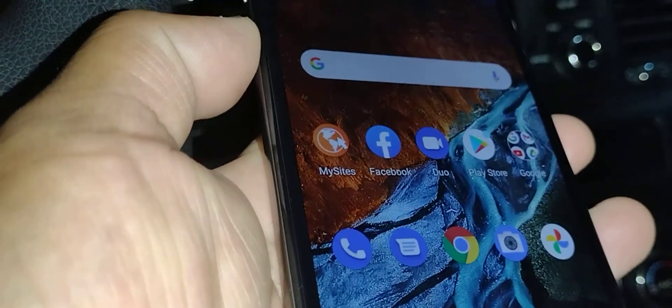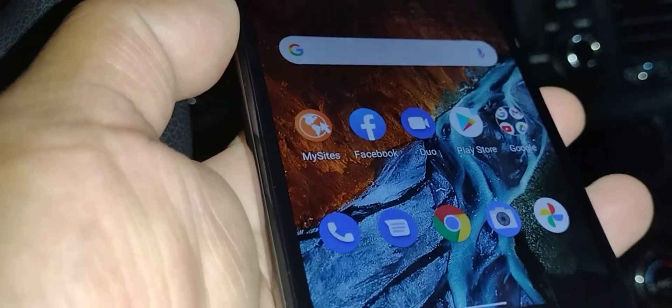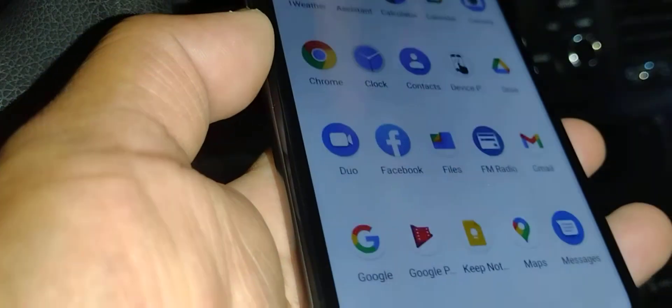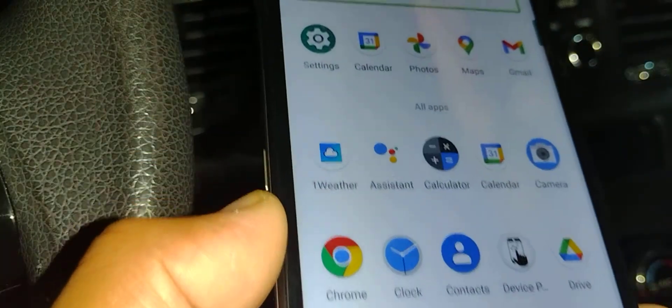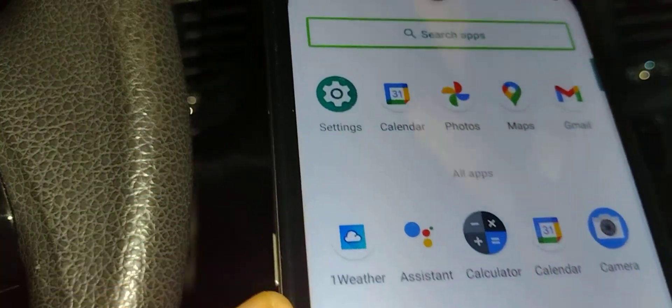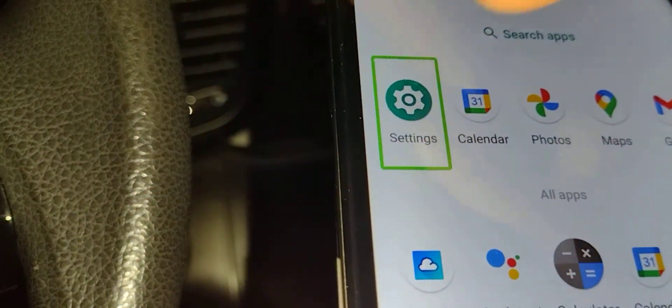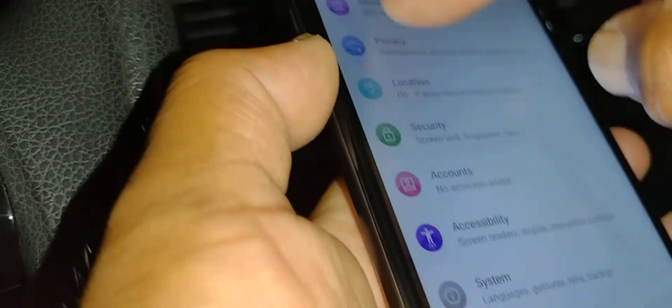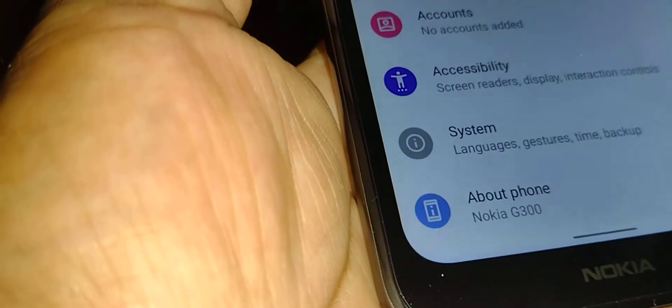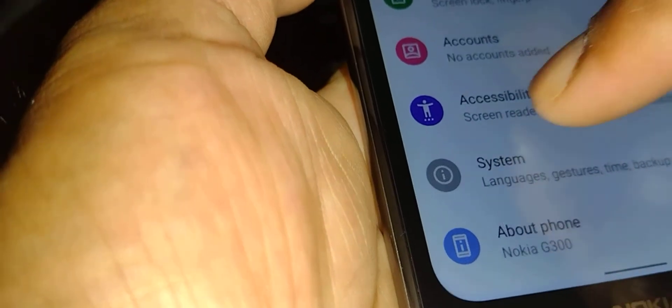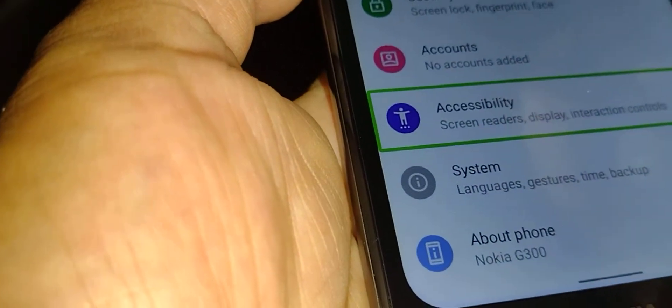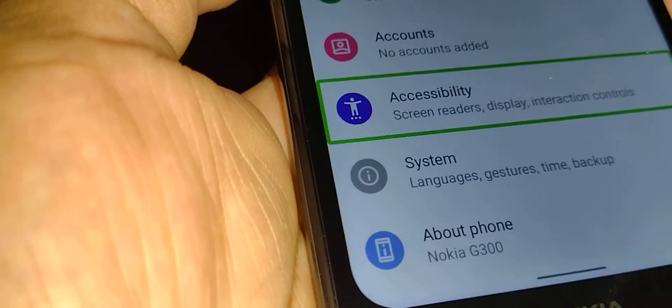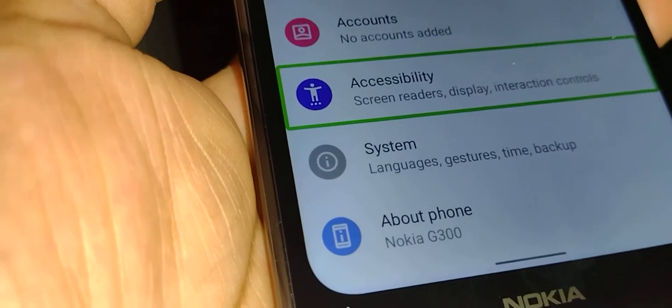You need to find the phone Settings. Place two fingers and slide up to locate Settings, then double tap inside. Place two fingers to move up and down the screen and find Accessibility.